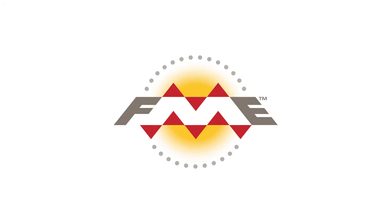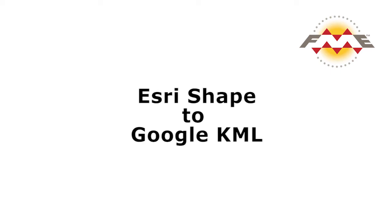This tutorial will show you how to convert Esri shapefile to Google KML. We will be transforming some City of Vancouver Postal Code data from Esri shapefile, styling the data using a different color, and writing the data out into a Google KML format.